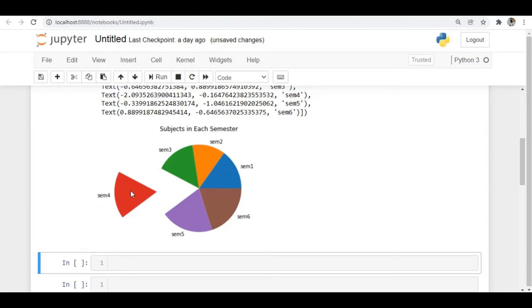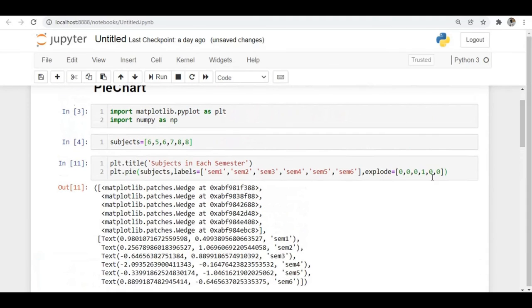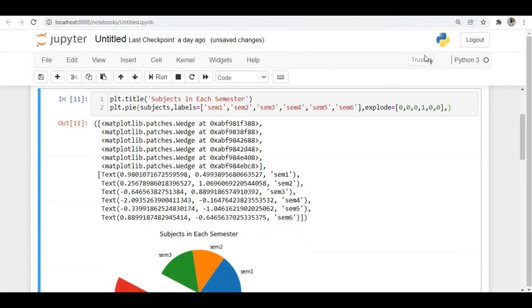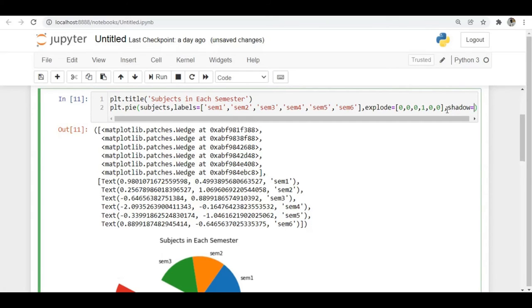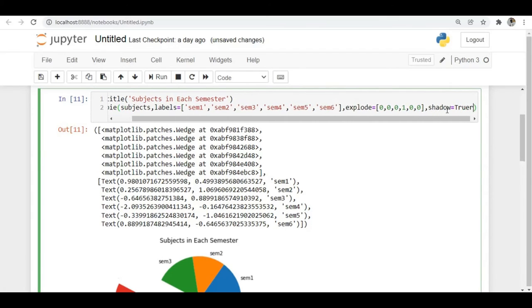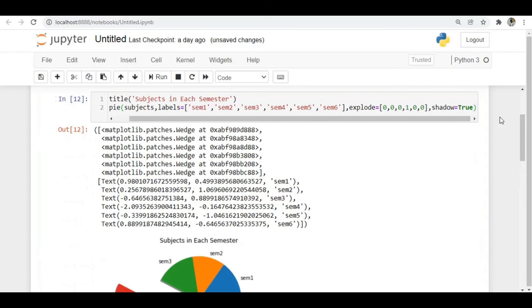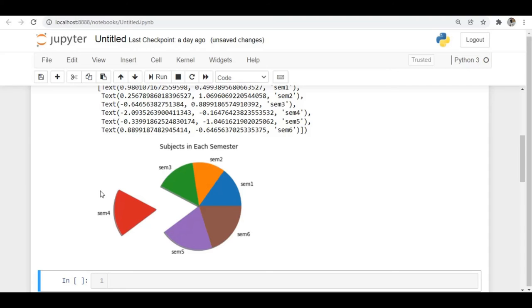If you want to do such a thing, you can use the explode argument. We also have the shadow argument. If we set shadow equal to True, you can see around the graph there is a shadow property — a shadow effect is applied around the pie chart.